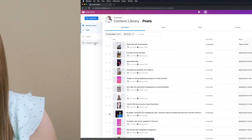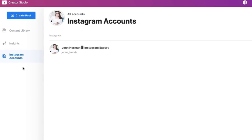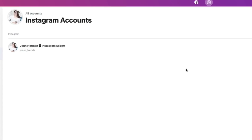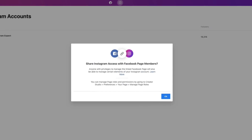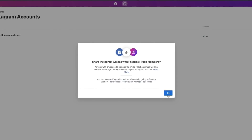Now for bonus content: I'm going to show you how to add multiple Instagram accounts so you can use all of your different accounts to create content using the Creator Studio. Click on the Instagram Accounts option from the left-hand menu — you'll see any accounts you currently have logged in. In the top right corner, you'll see the Add Instagram Account button. Click on that and follow the prompts to add any additional accounts you have access to.